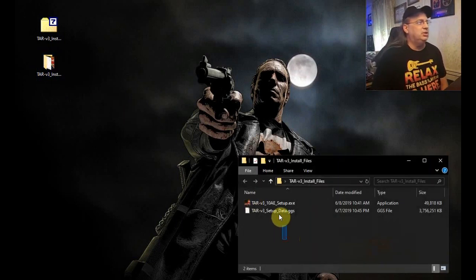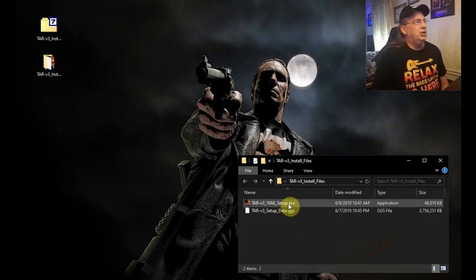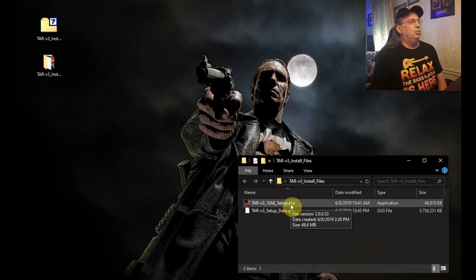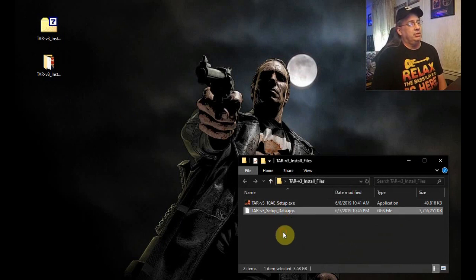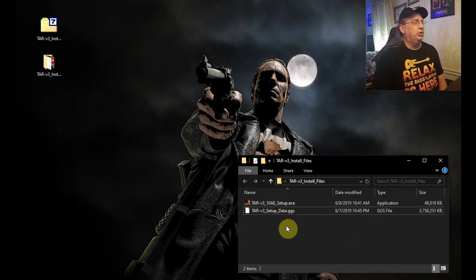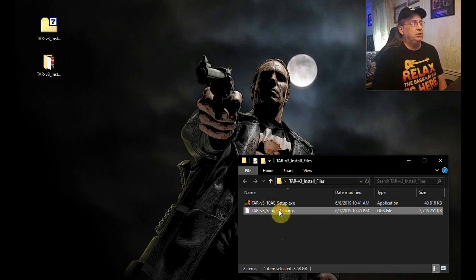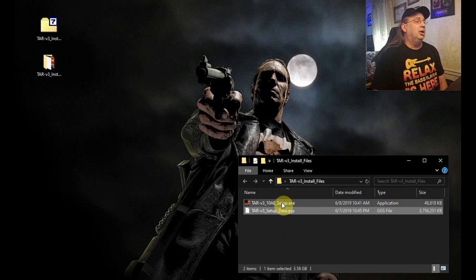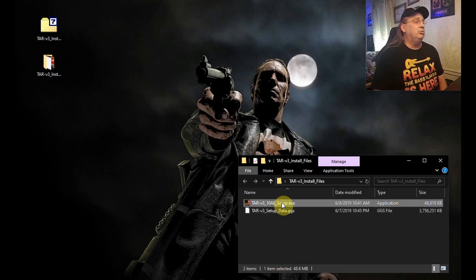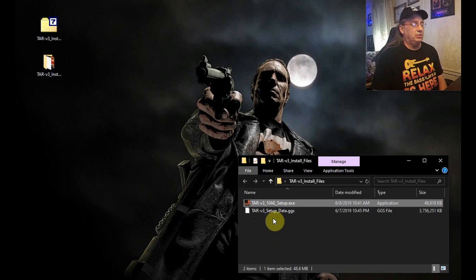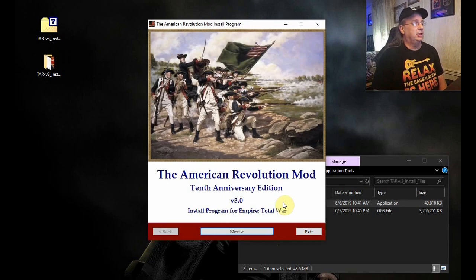All right, so you see there are two files here. The exe is the one you need to worry about running. Do not worry about the other file — it works with the exe. The exe is basically the data store for the bulk of the mod. The setup will take care of extracting the data from the GGS file. So all you have to do is just double-click this and you're good to go.